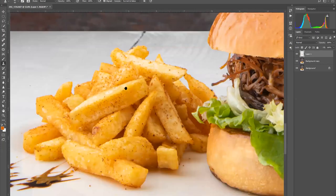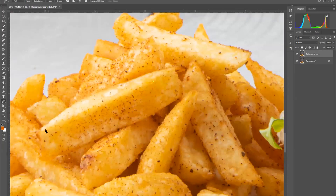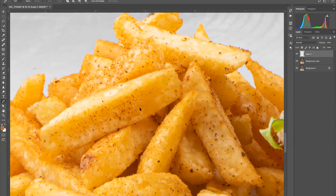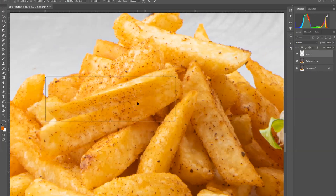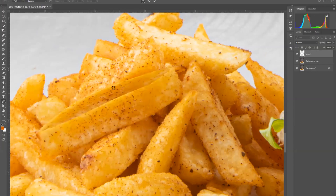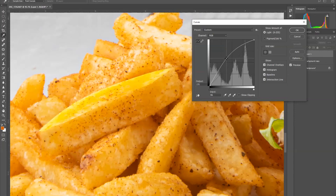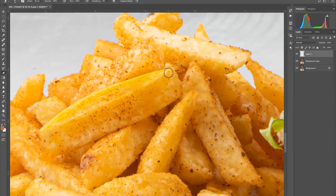Now I'm going to fix the french fries area. I merge these layers first by pressing Ctrl+E, then take the Pen Tool to make a quick selection, press Ctrl+Enter, duplicate the selection, press Ctrl+T, select the Warp Tool, and transform it accordingly. Then I press Ctrl+M to adjust the light of this area, reducing shadows a little bit. I take the Eraser Tool and erase the edges of this particular area.